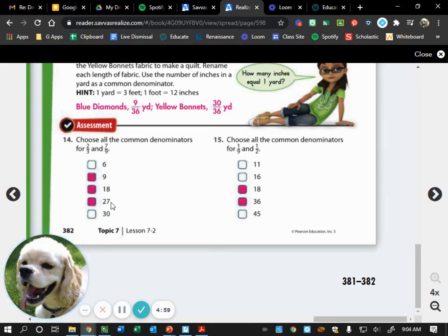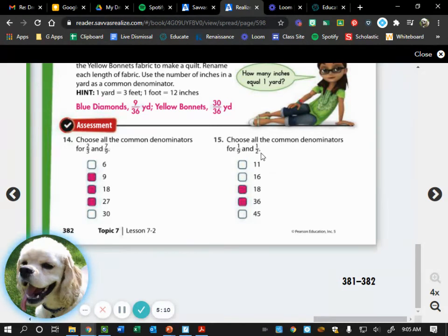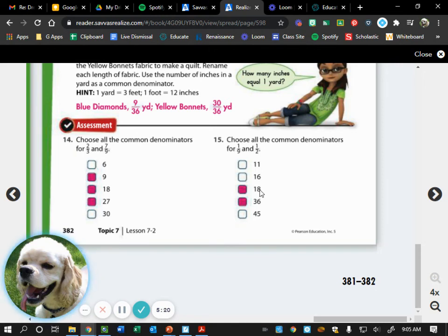For number 15 we had 1/9 and 1/2, so denominators are 9 and 2. Since 11 is odd, 2 can't go into it. We know 9 plus 9 is 18 so 9 does not go into 16. Both 9 and 2 go into 18 and 36. And 45 — nine times five is 45 but it's odd so 2 cannot go into 45.